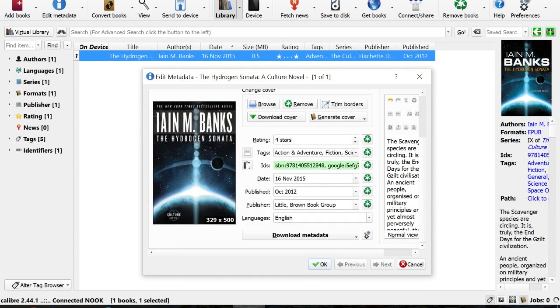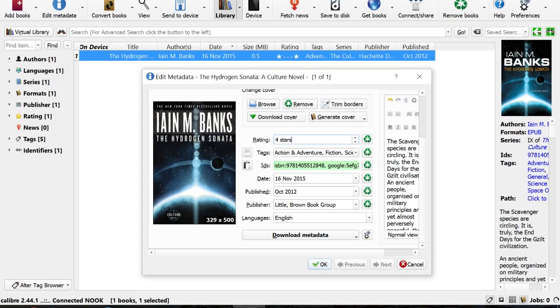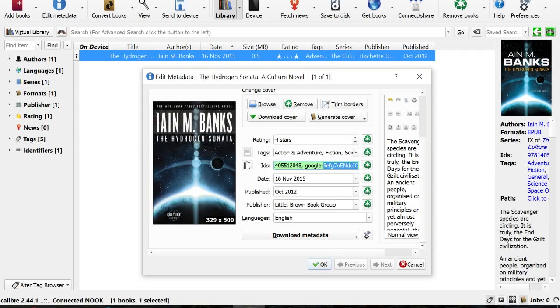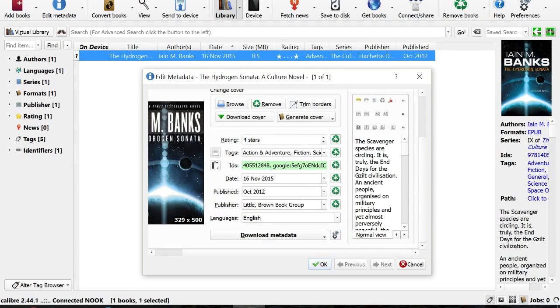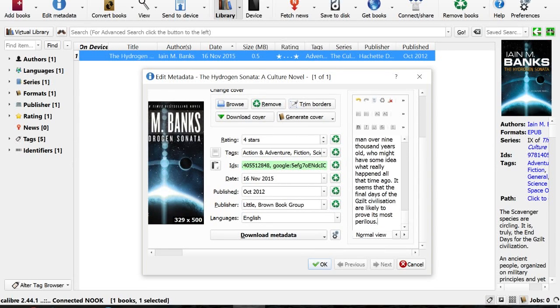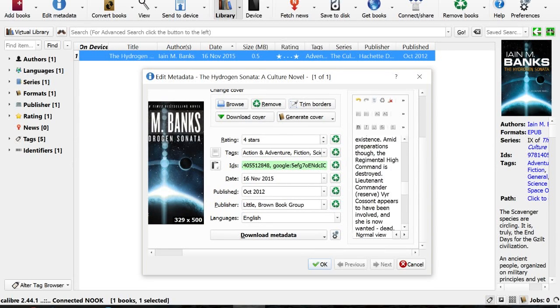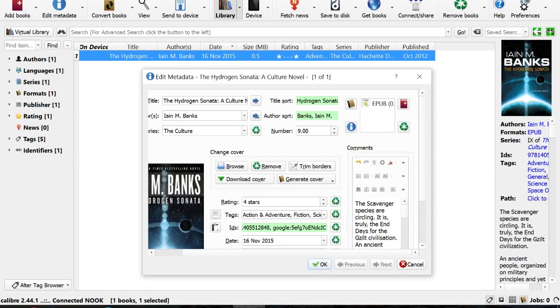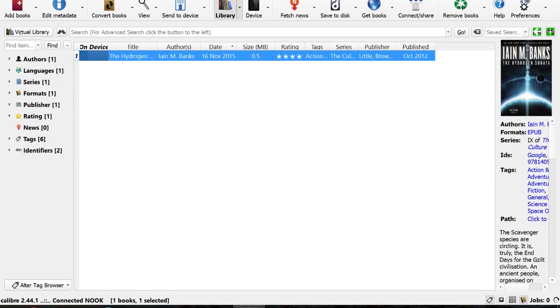Now you can see that the rating bumped up to four stars and it has a special Google ISBN, as well as the description has changed because descriptions of books sometimes change depending on bookseller to bookseller. And we're going to click OK.